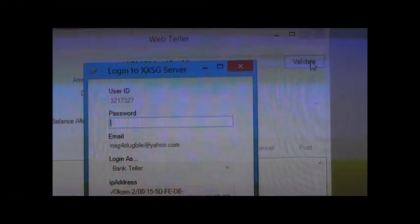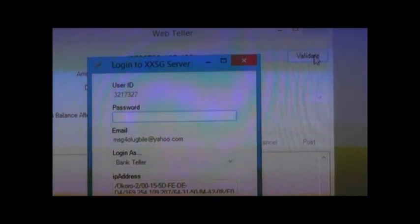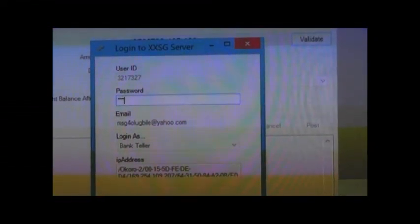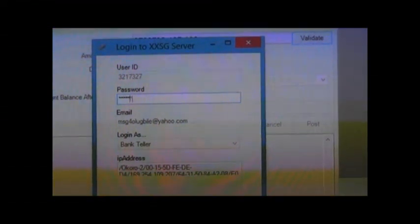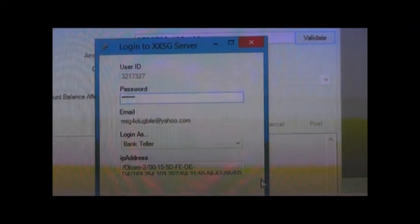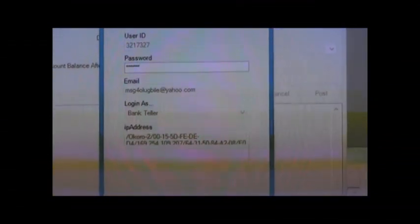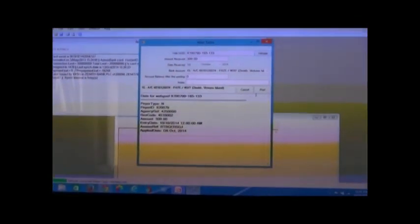Click Validate, then type in your password and click OK. If correct, click Post.